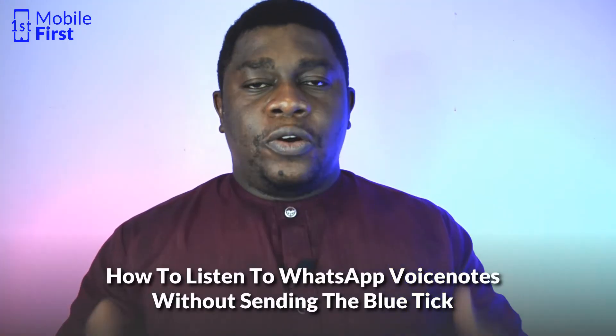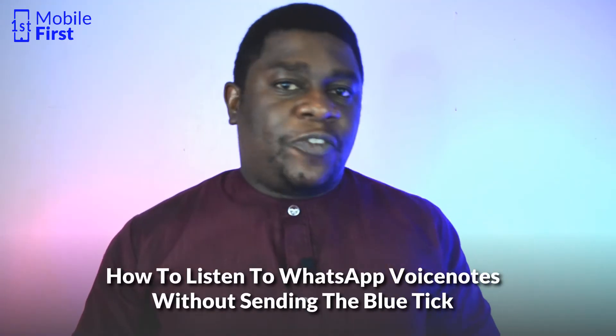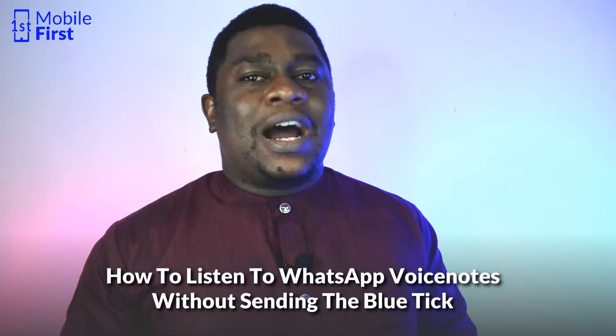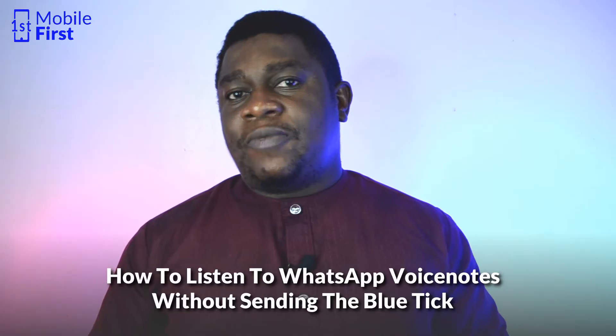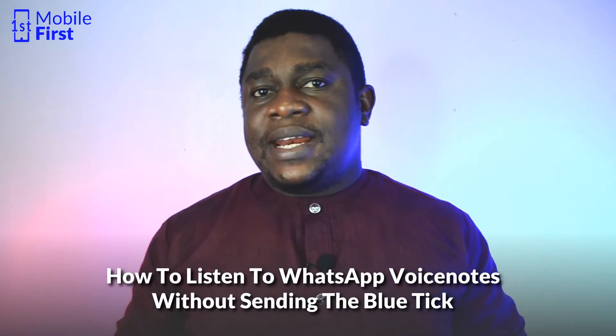In today's video, we'll be talking about how to listen to WhatsApp voice notes without sending back read receipts to the sender. Let's jump right in.